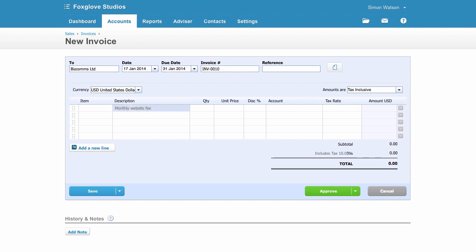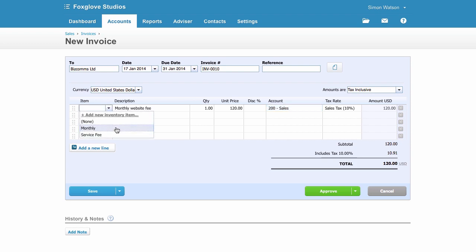Put in enough description for your customer and code it to your accounts. Use items if it's something you'll be invoicing a lot to save you typing it in every time.